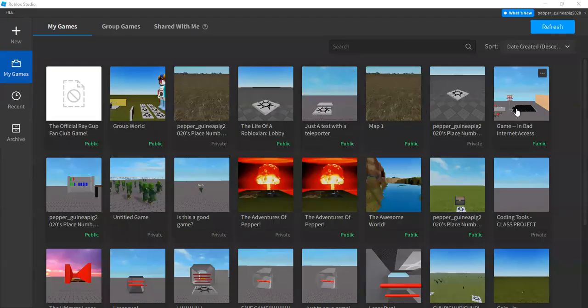To begin, you need to have your Roblox Studio open. After that, open the game you want to edit.